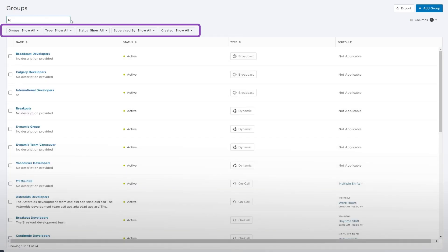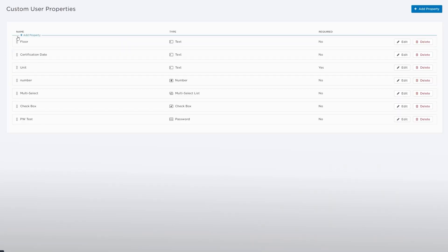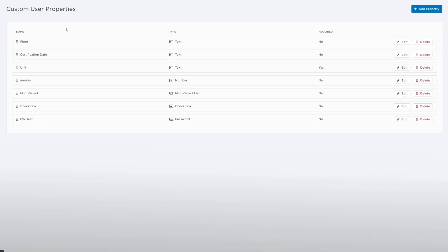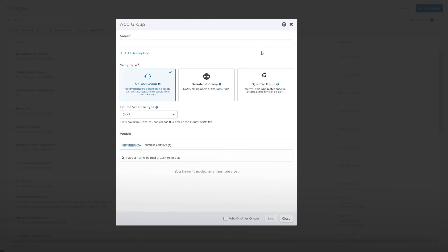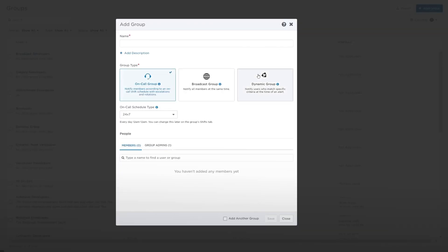The available filters allow you to narrow the dynamic group's list based on matching specific criteria. To create a new dynamic group, click Add Group and then Dynamic Group.